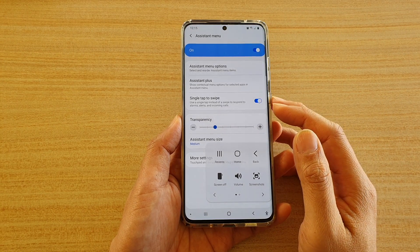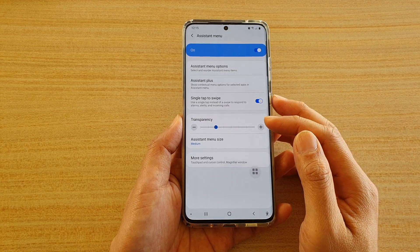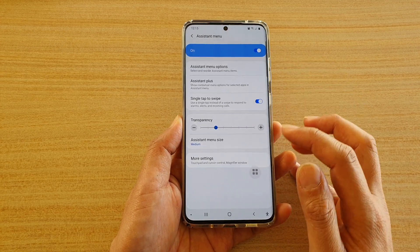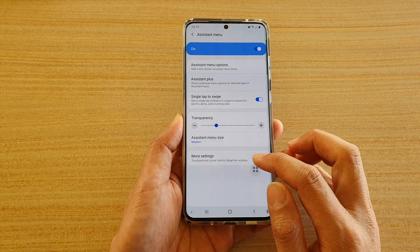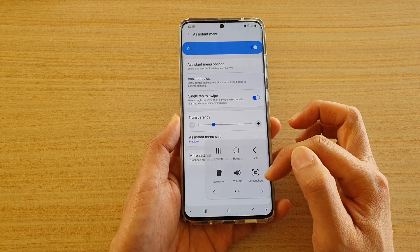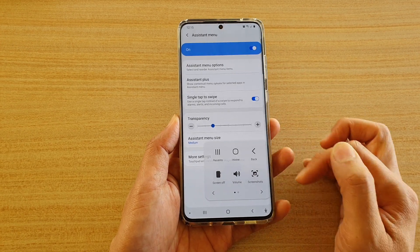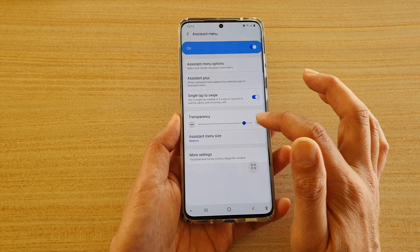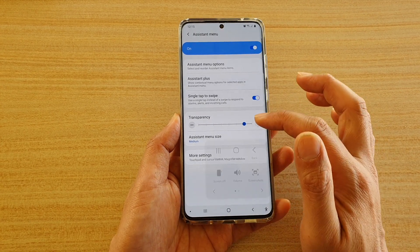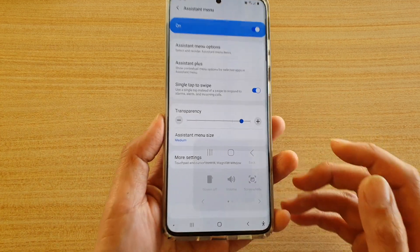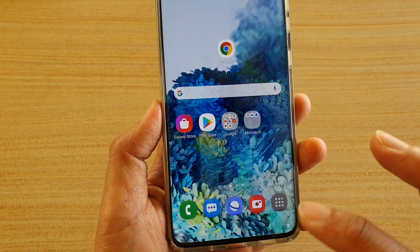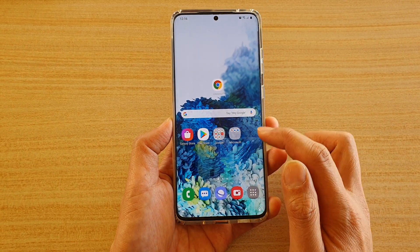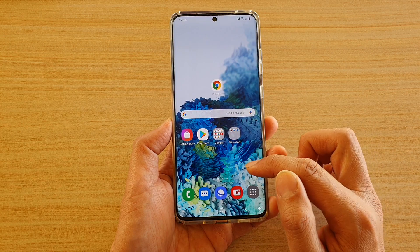Hi, in this video we're going to take a look at how you can adjust the assistant menu transparency of the background opacity. So let's take a look. This one here I'm just going to pull up to a very high transparency, and you can see you can hardly see the items because it has a very high transparency.